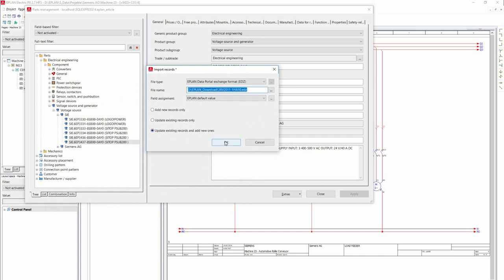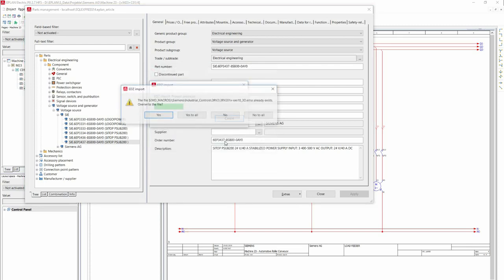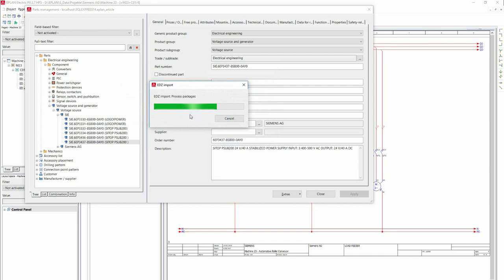If data is available, ePlan reports this and you can decide how it should be handled. This completes the import.